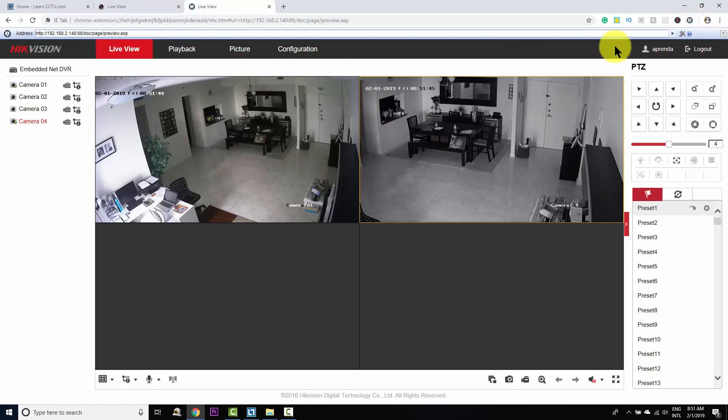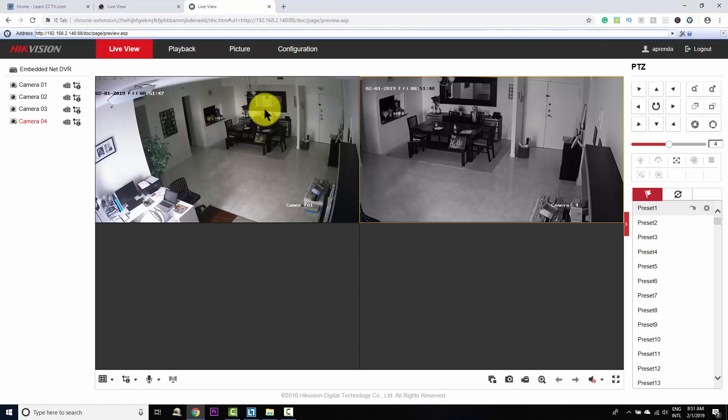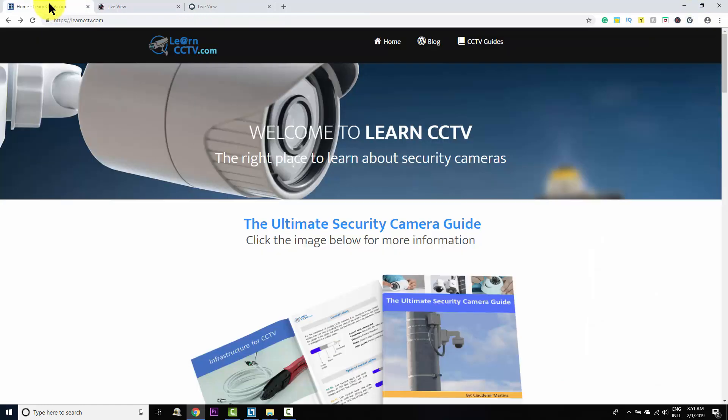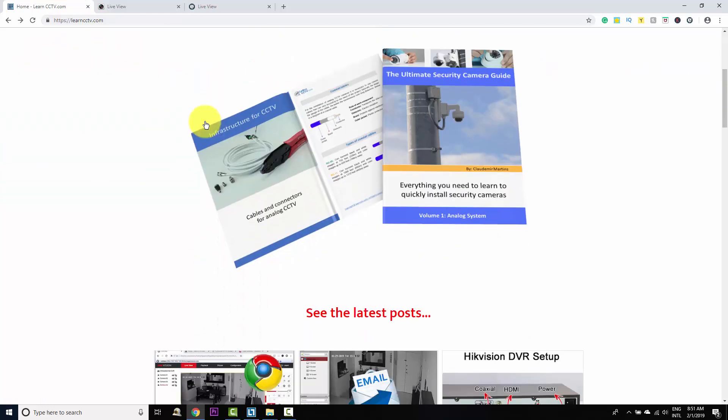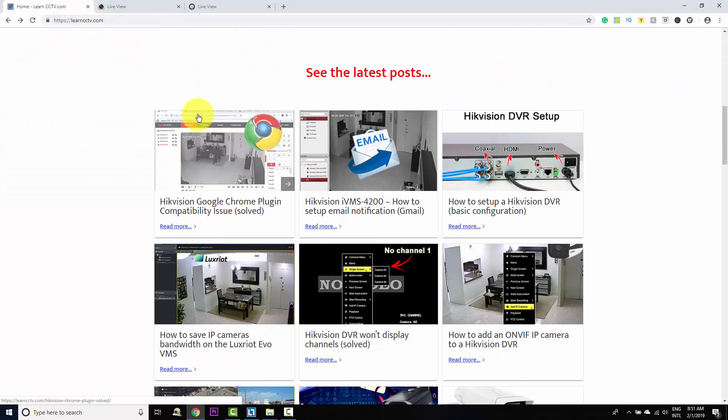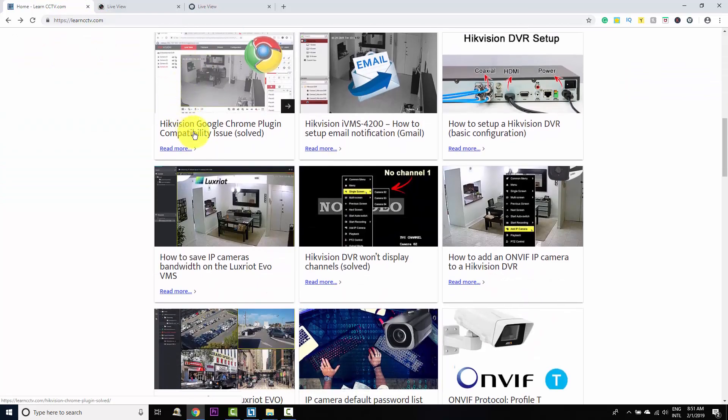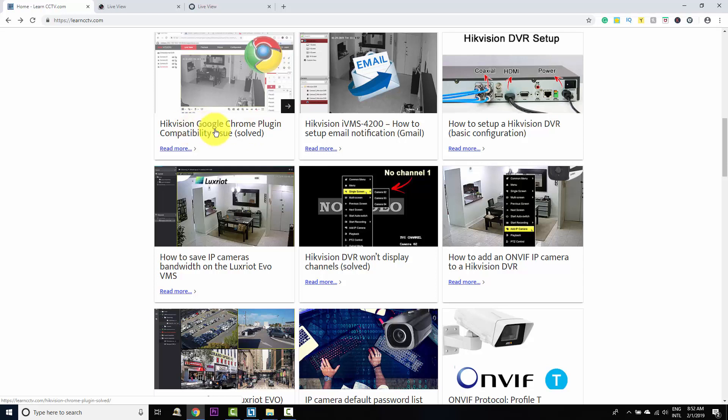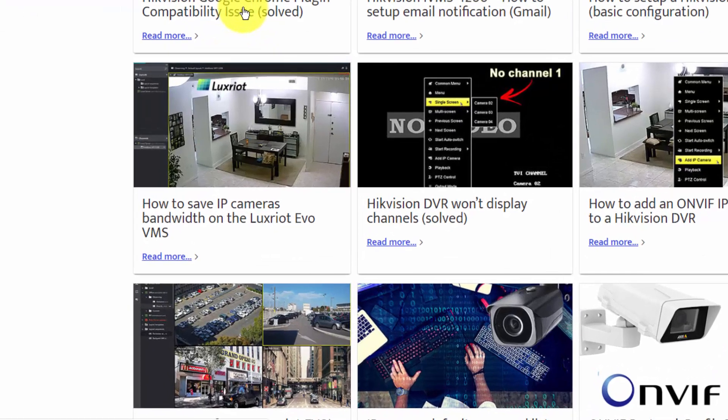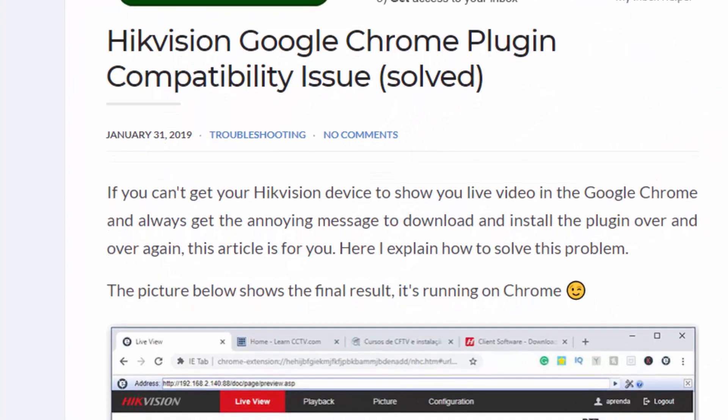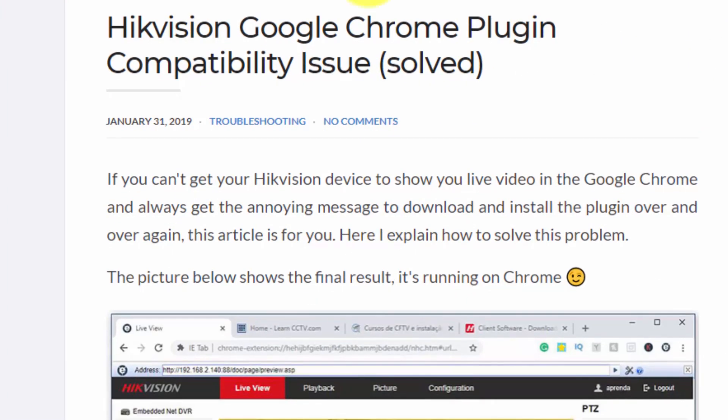So to install this extension, you just need to click on a link. I have the link here on my blog. You can visit learncctv.com and then you look for this Hikvision Google Chrome plugin compatibility issue and you'll click here and you're going to see the article explaining how you can solve this problem.